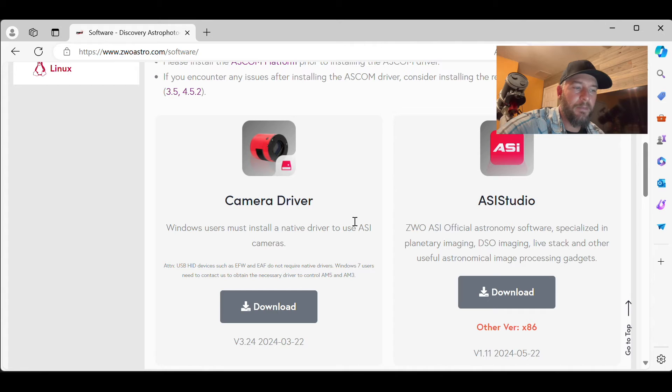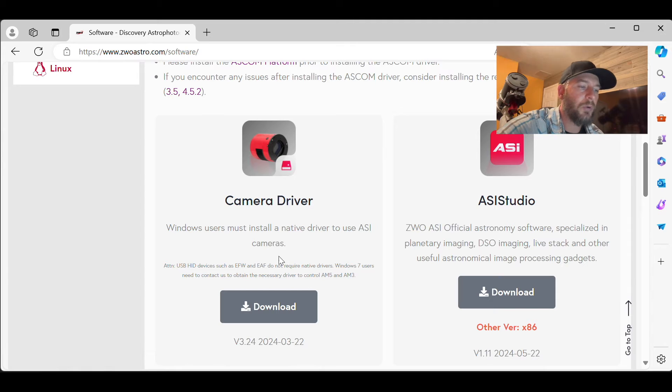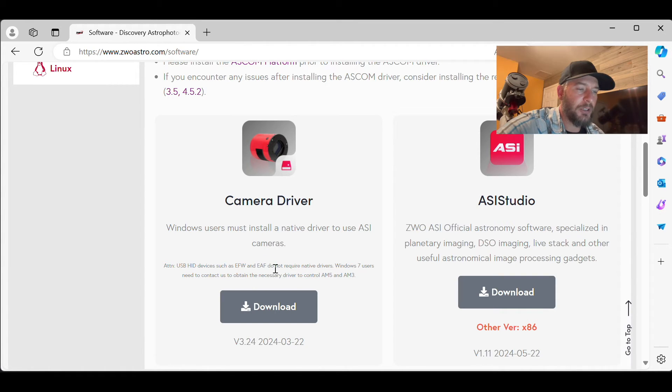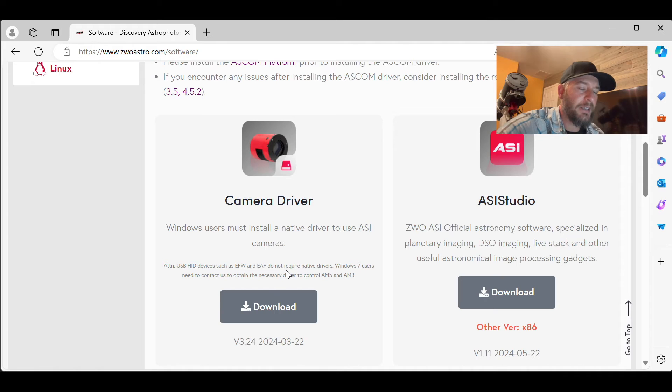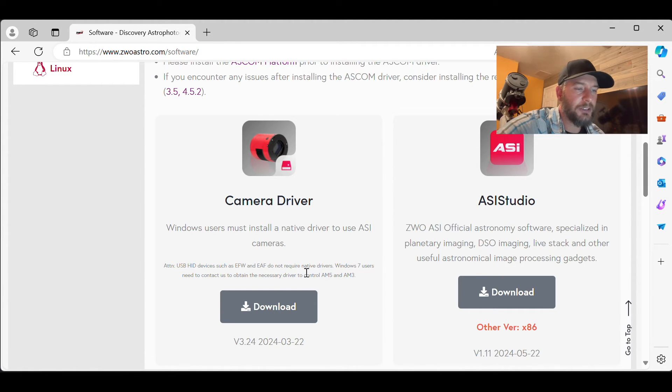But again, always make sure to check this website if you get a ZWO electronic filter wheel or a ZWO electronic autofocuser to make sure that you truly don't need a driver just in case one comes out later in the future.